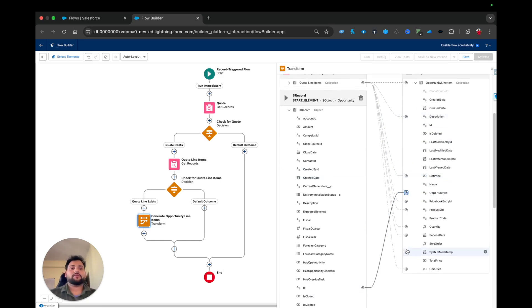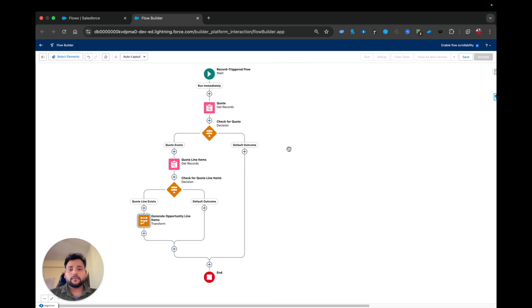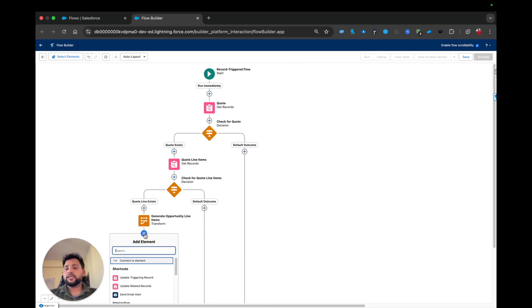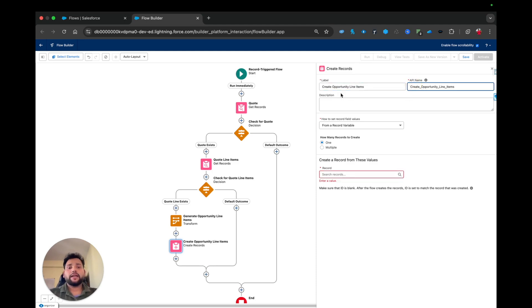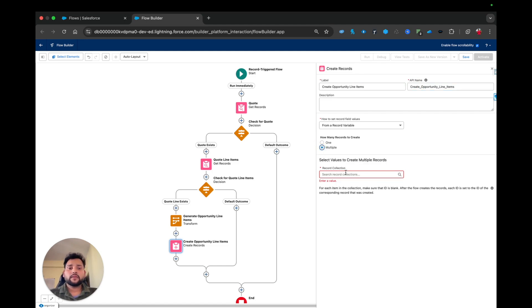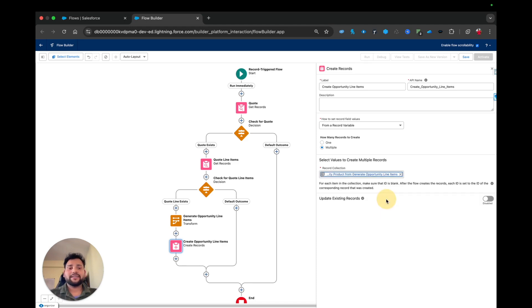Once this mapping is done, I need to actually create these opportunity line items. I'll use the Create Records element, labeling it 'Create Opportunity Line Items.' I'll select Multiple, and in the record collection I can see the Transform element — Opportunity Product from Generate Opportunity Line Items. I'll select that and we are good.